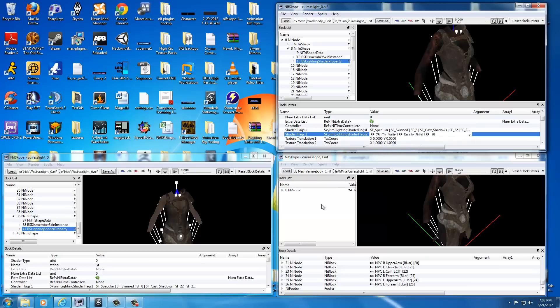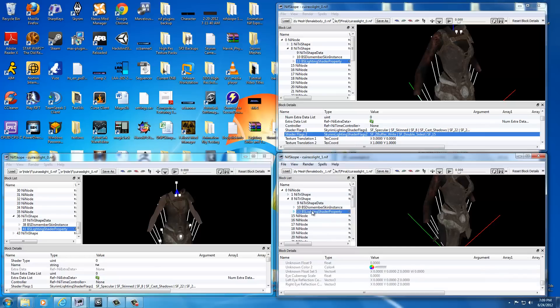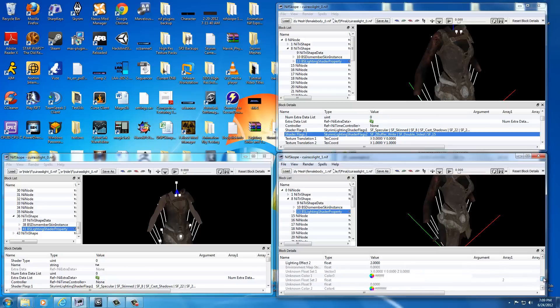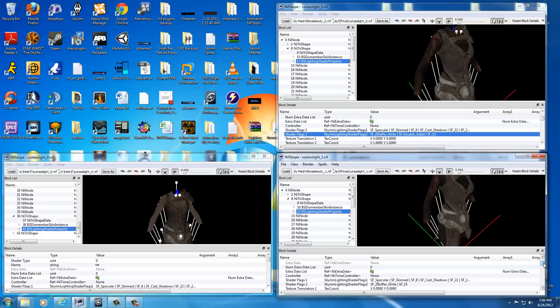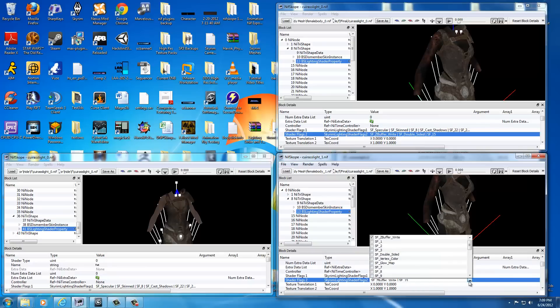We got to do the same thing down on the one weight slided version, so select the armor. It pops up on the left. Drop down the list for it. Go to 13, the BS Lighting Shader Property. Select it and use your scroll to scroll up until you find Shader Flags 2. And I'm going to double click anywhere in here and drop down the list until I can find SF double sided. And check that box. And you can close that out.